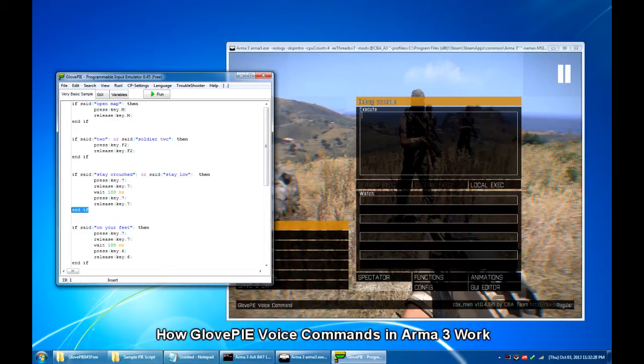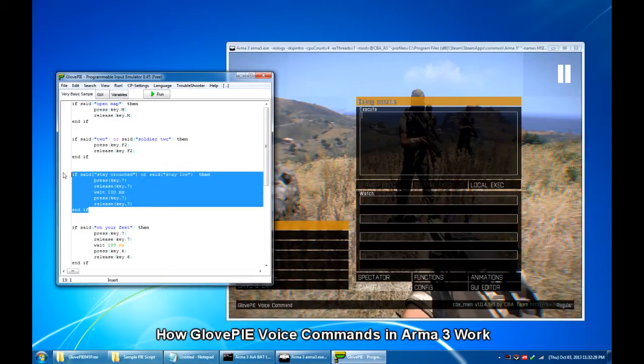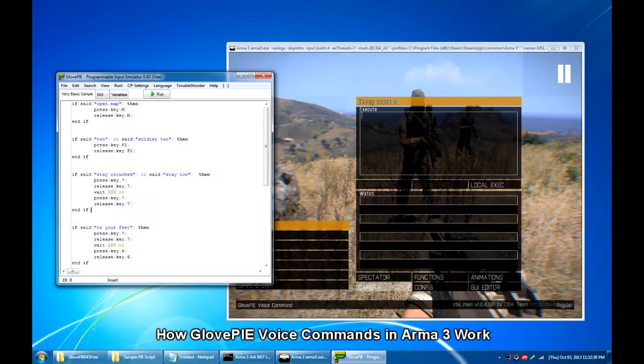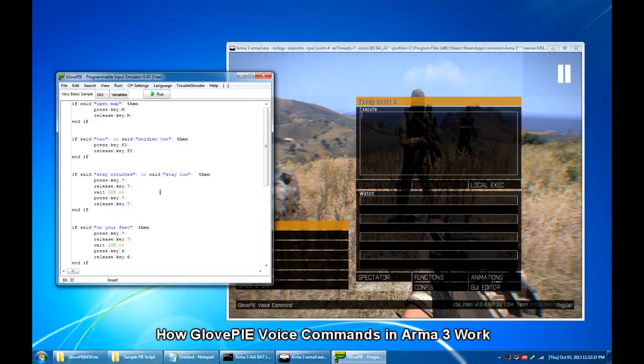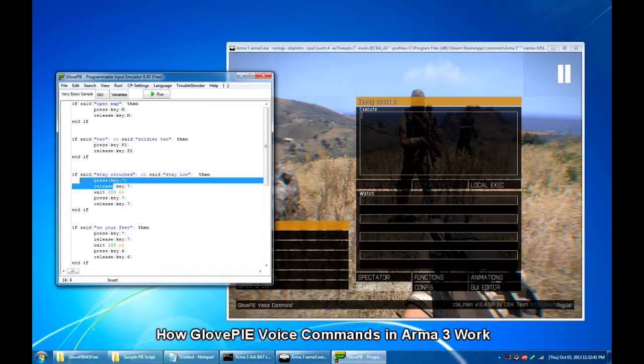Then for this specific lines of code, it says, if I say, stay crouched or stay low, GlovePIE would press twice 7 key.